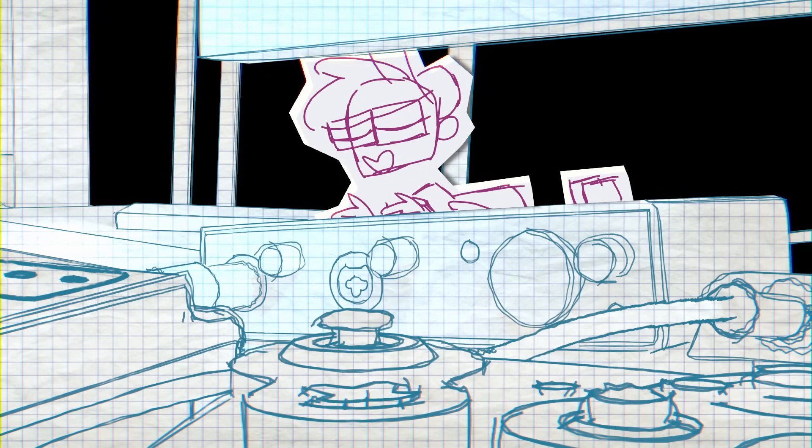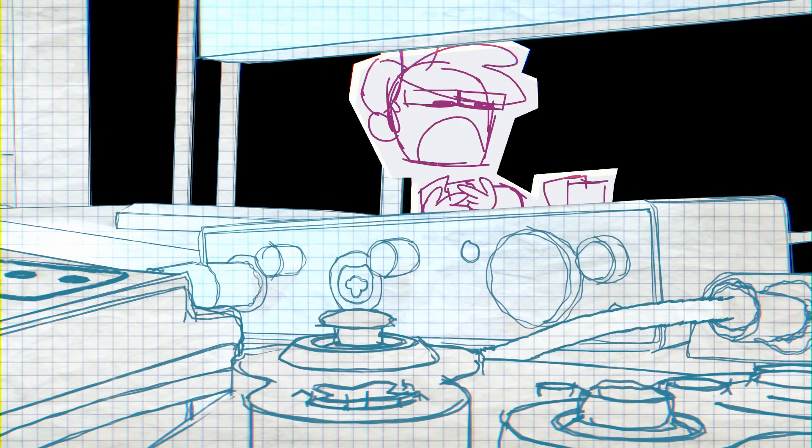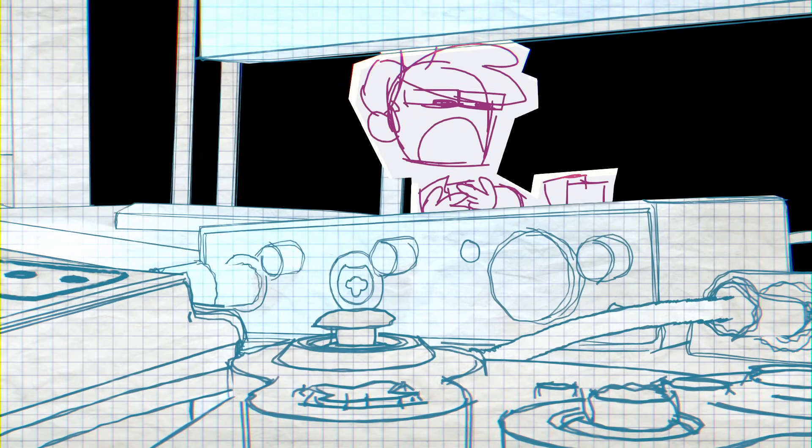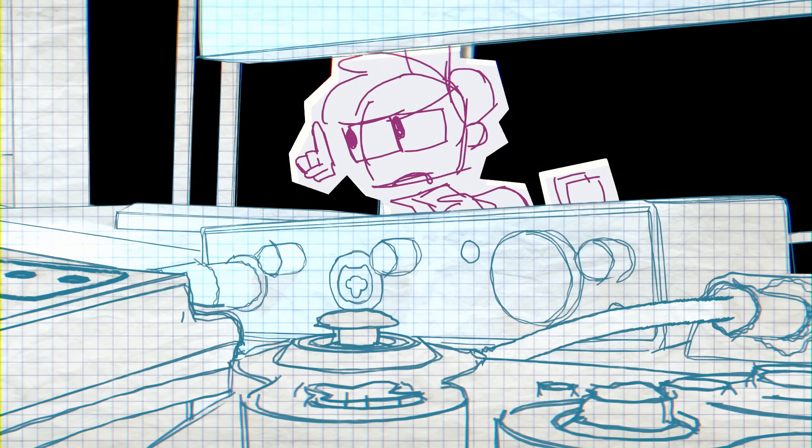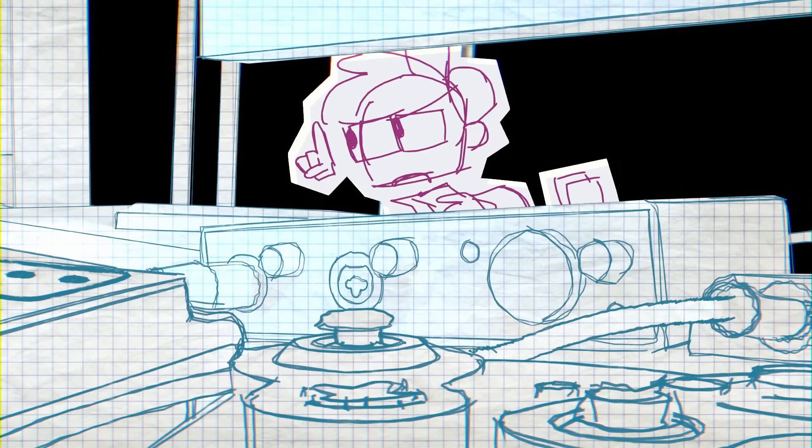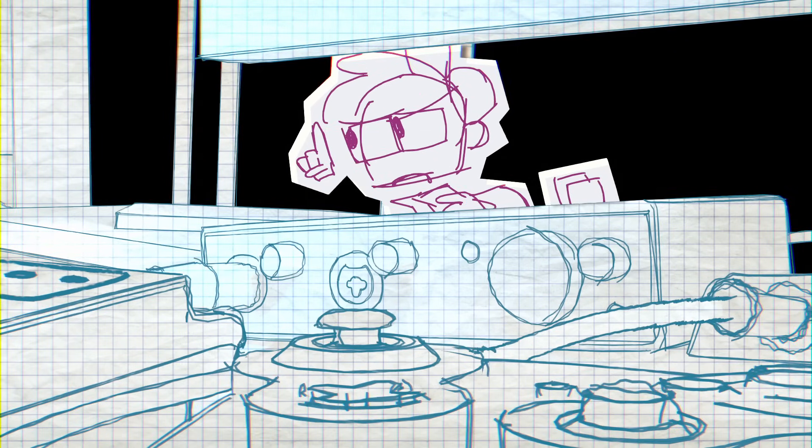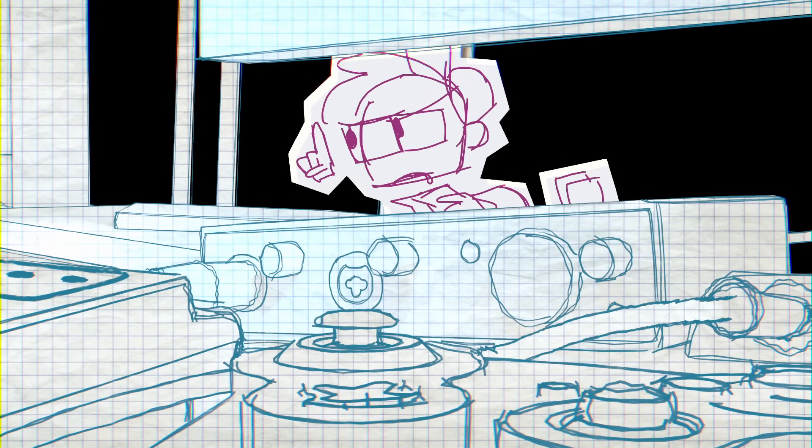But again, knowing all of this is true isn't enough. I had to feel it for myself. And there was one thing that really helped me reframe prototyping and shed those expectations of perfection.